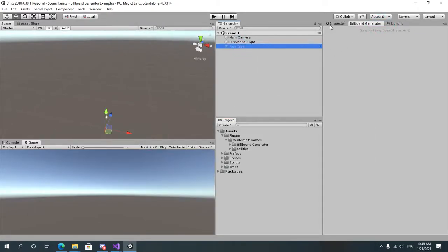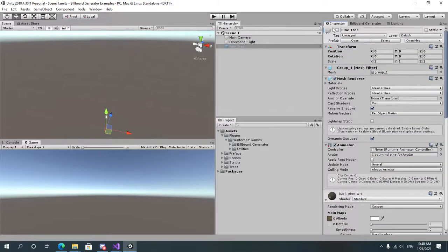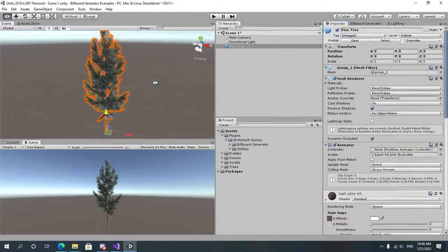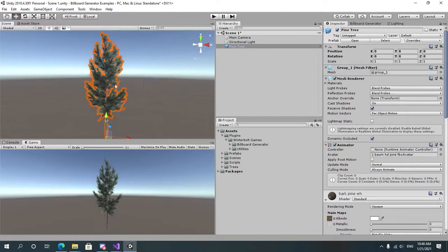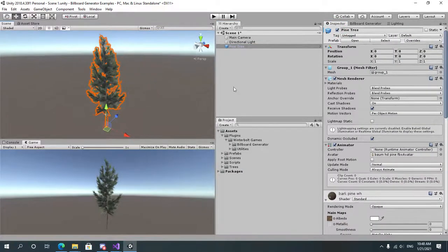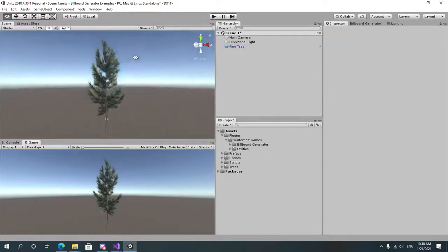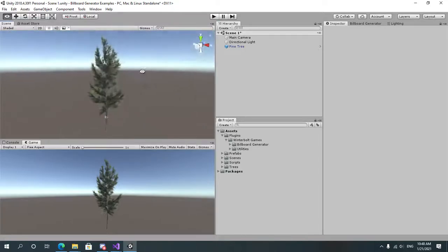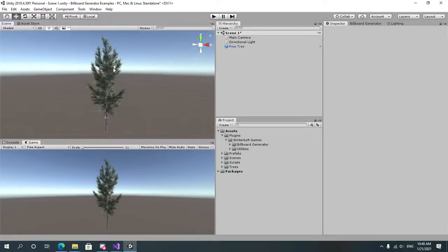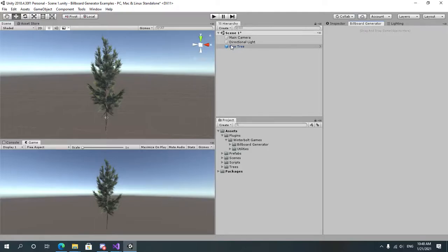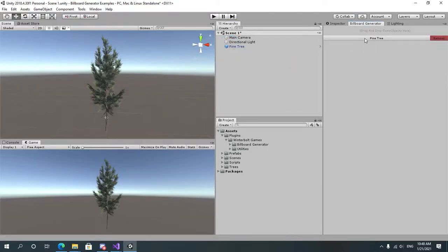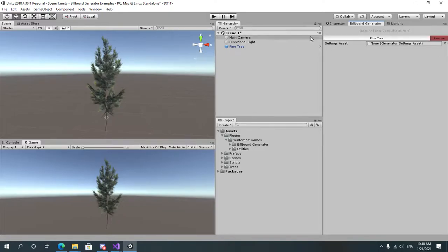I already have a pine tree model in this scene over here. It's from a Laxer Tree package on the Asset Store. Link will be in the description. Let's go to the Billboard Generator window, drag and drop the pine tree, and click on the item that will appear in the list.